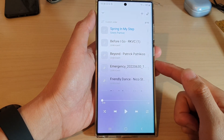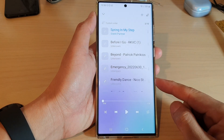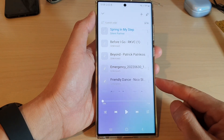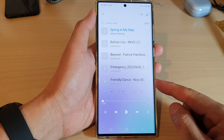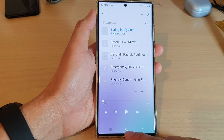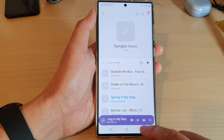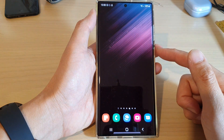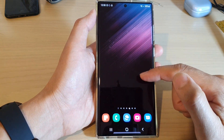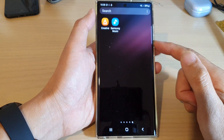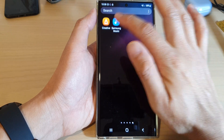How to turn music repeat on or off in Samsung Music on the Samsung Galaxy S22 series. First, tap on the home button to go back to the home screen. Then from the home screen, swipe up to go into the app screen and open up Samsung Music.